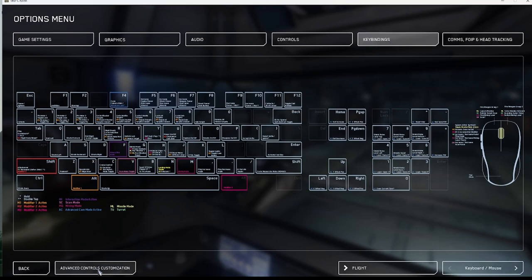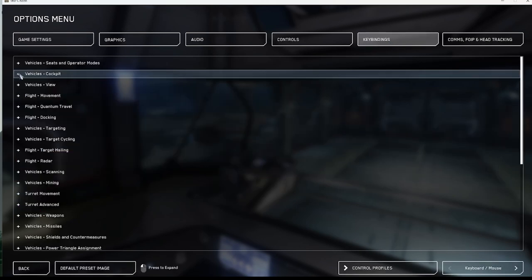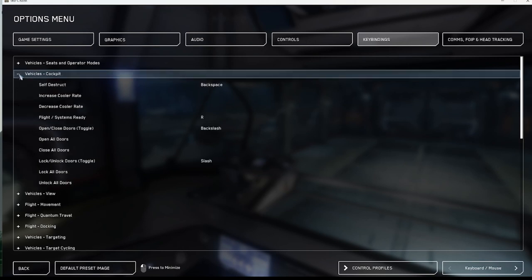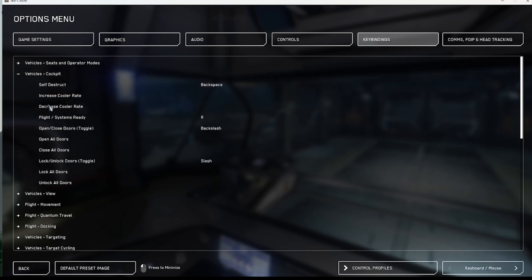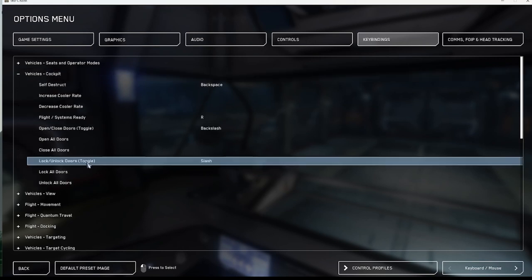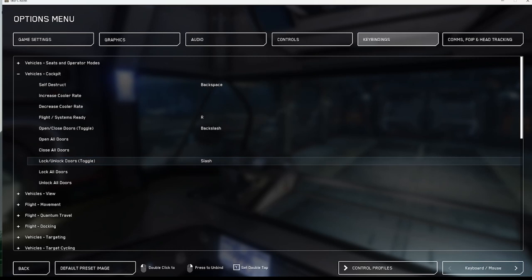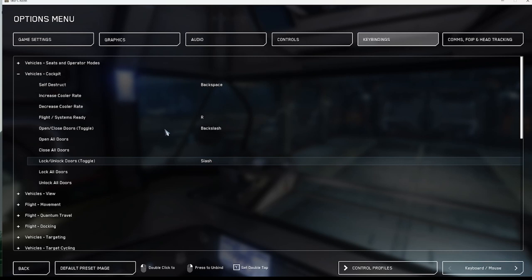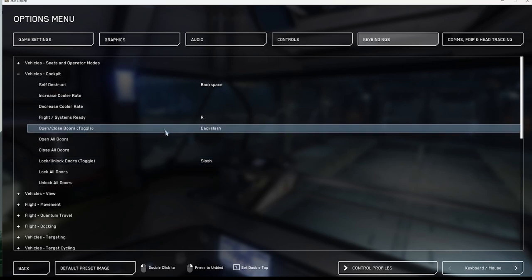After selecting the advanced key binding option you will want to enable the open and closed door toggle button. I recommend using something near to the enter key. Backslash or apostrophe are the most common.